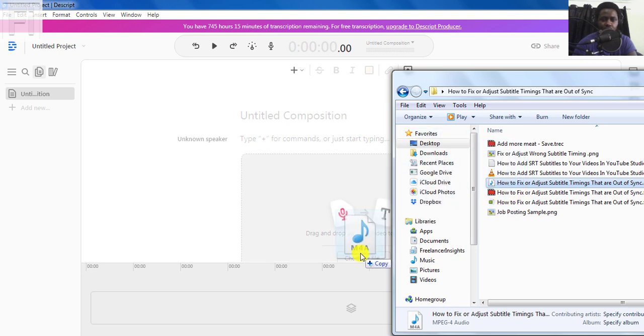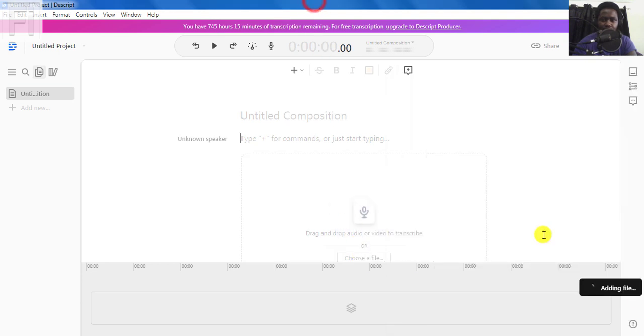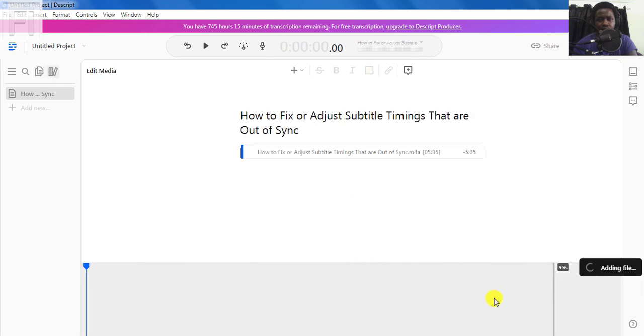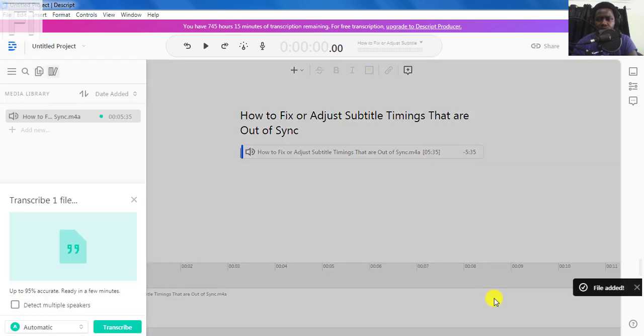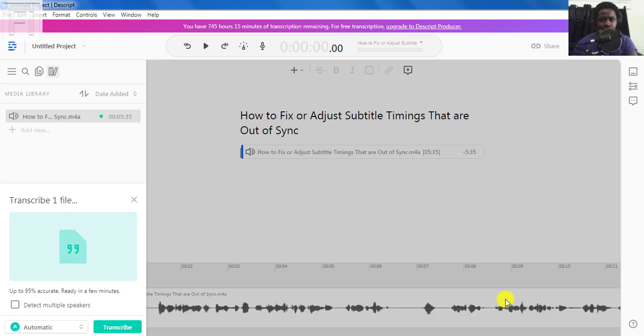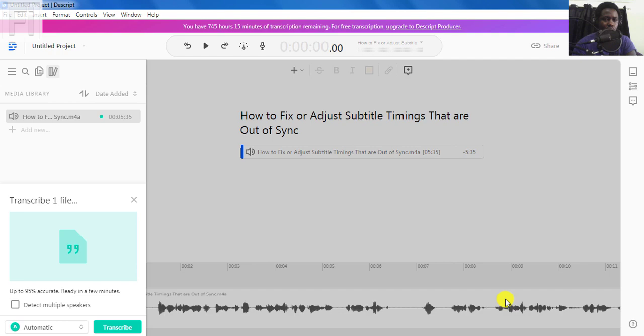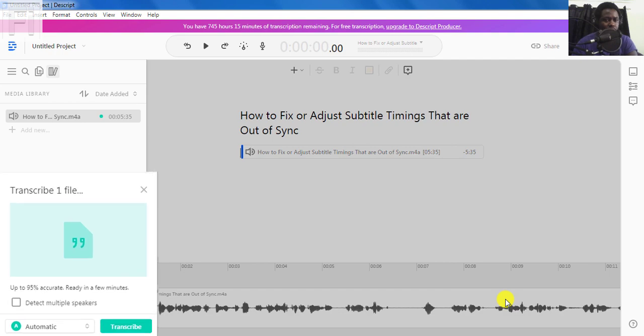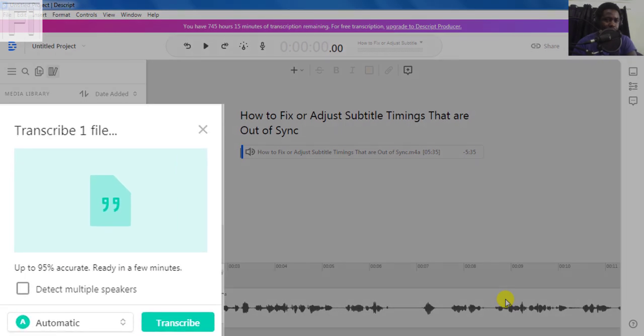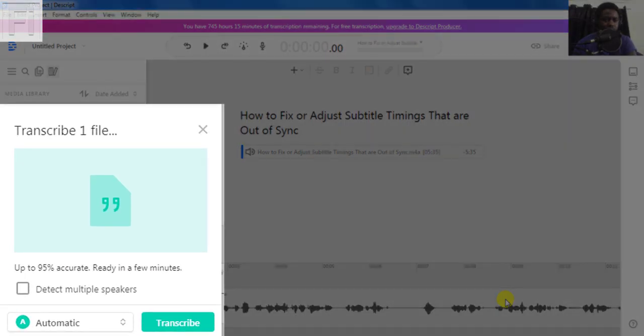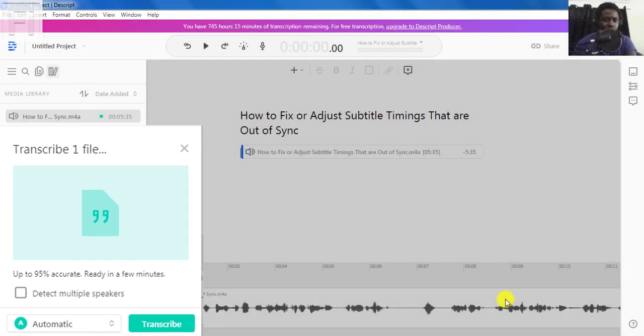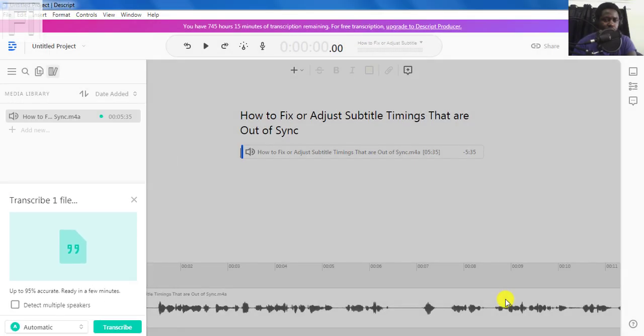Once you release the left click, you'll see the adding file notification. And once it's done, you'll see it appear on the canvas. And the audio timeline will start appearing at the bottom as it processes. Now, the important part that we need to focus on here is the bottom left of the screen. That's the most important part of this particular section.